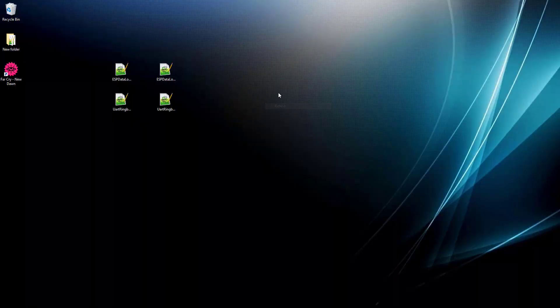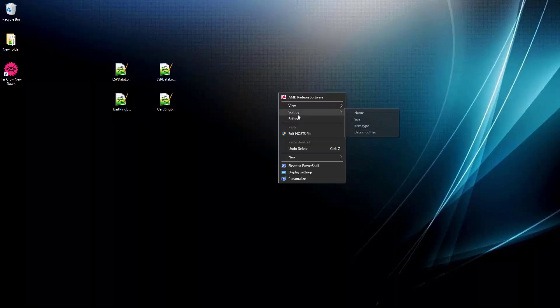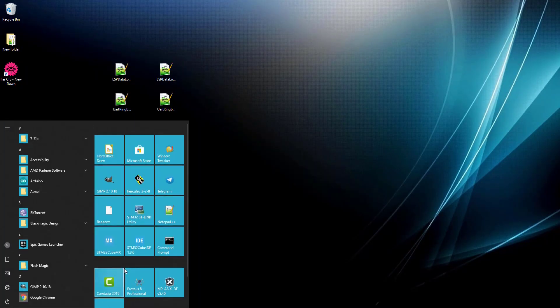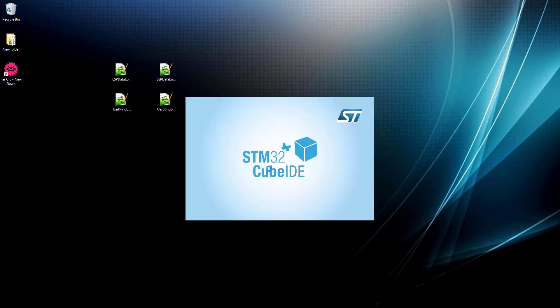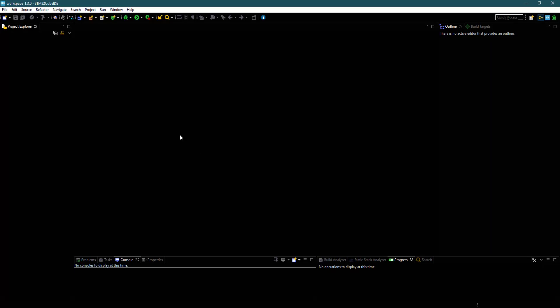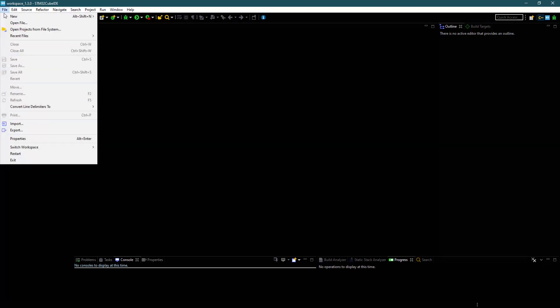Hello everyone. Welcome to the IoT section of Controllers Tech. Today in this video, we will see how to use STM32 to log data to the ThingSpeak server using ESP8266.